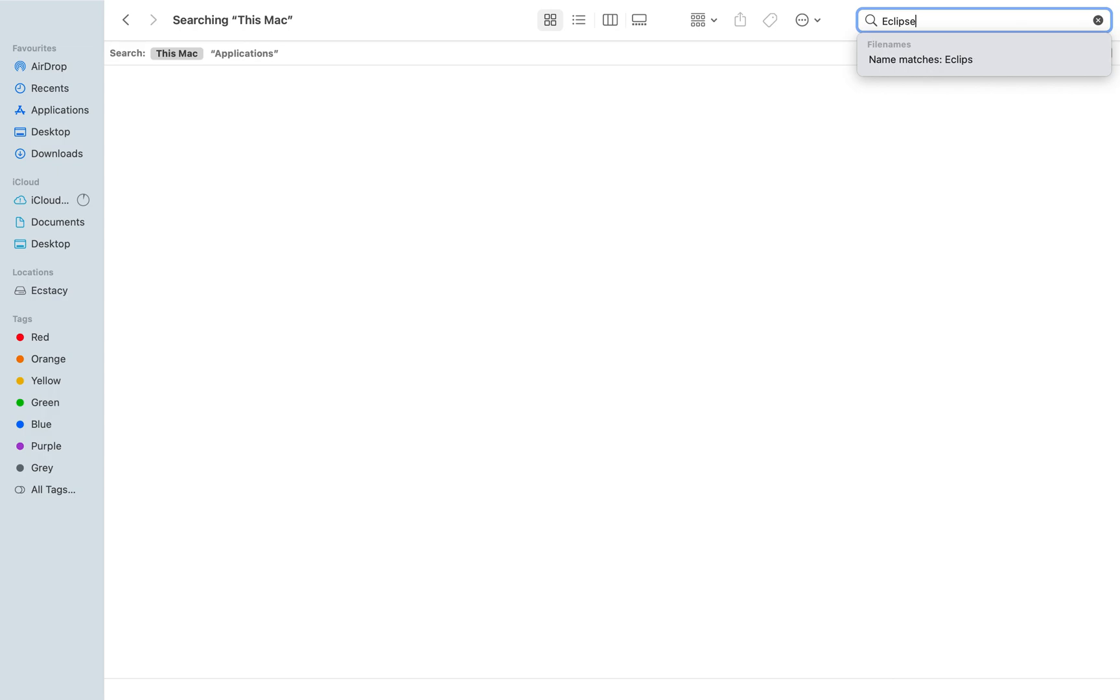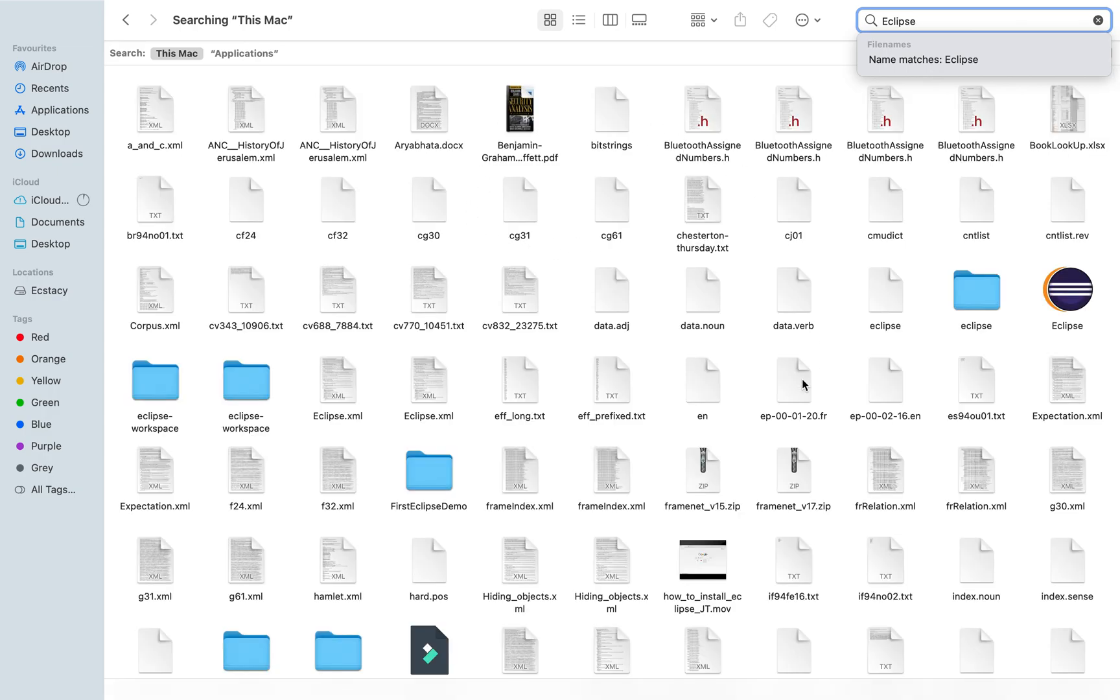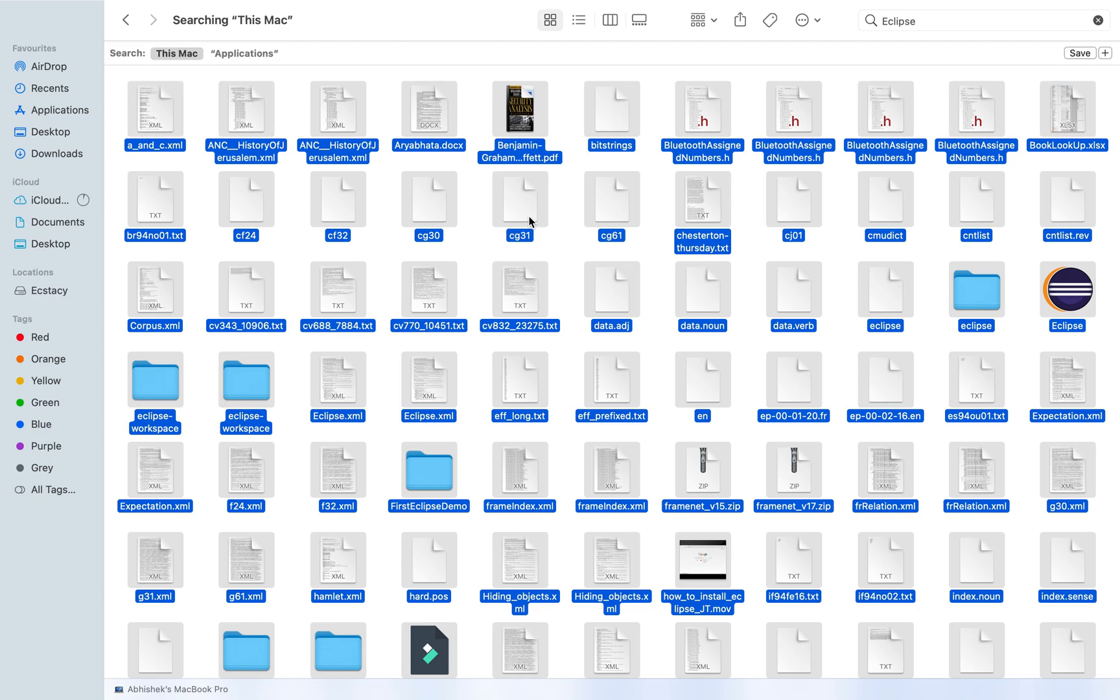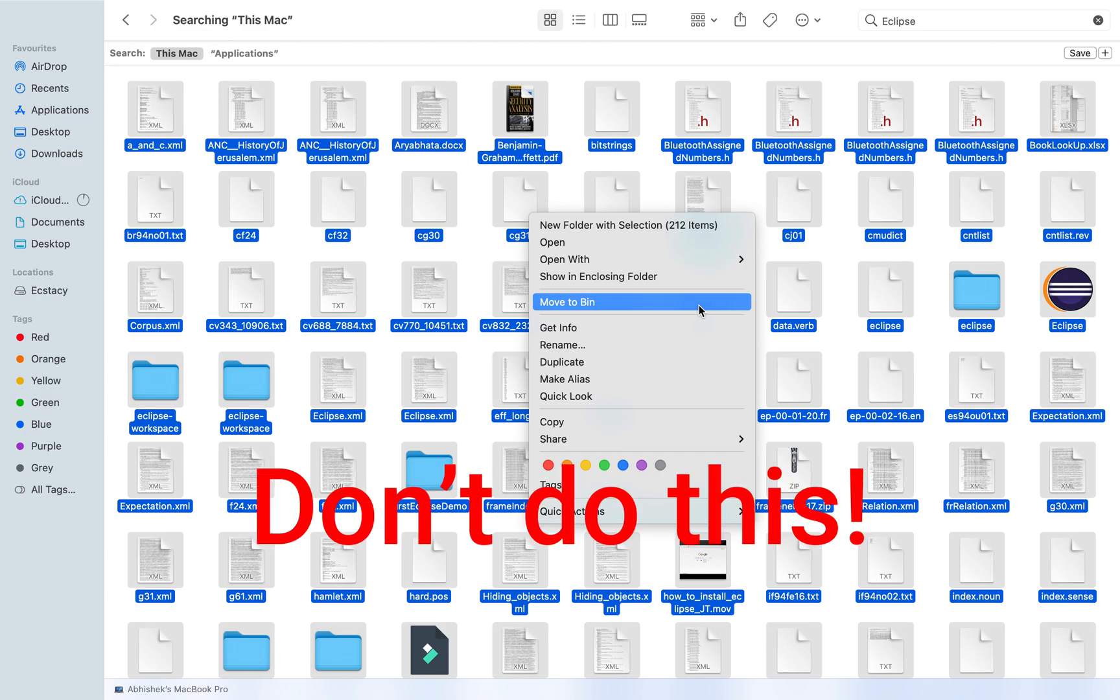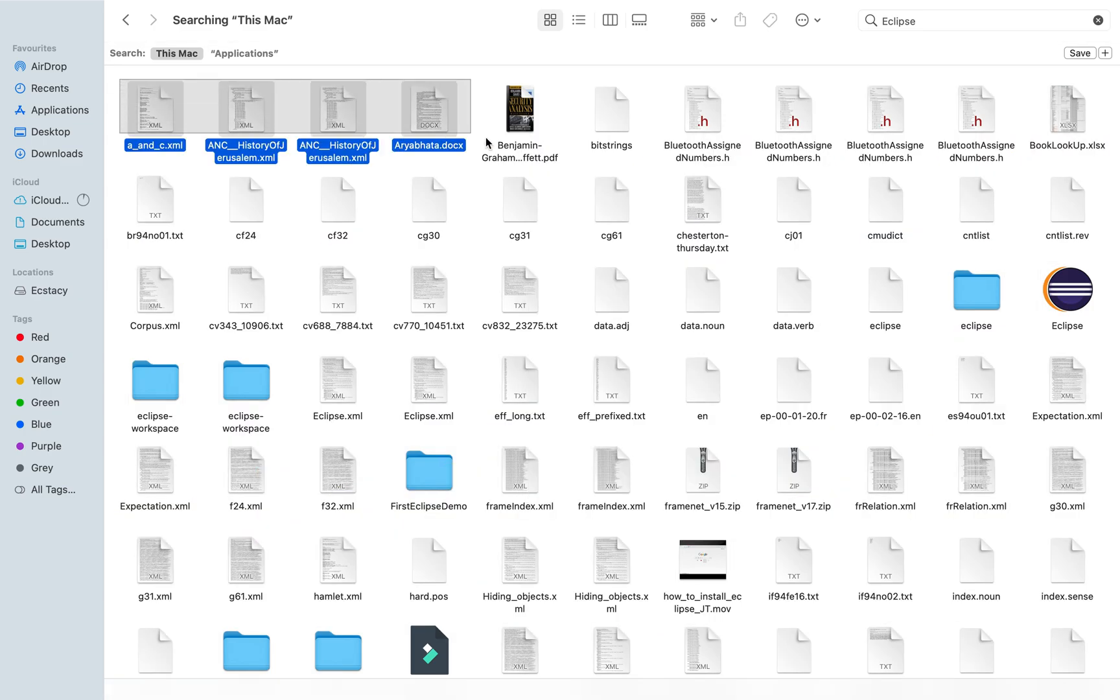Whatever files appear over here, you press Command+A to select them all, right-click on any one of them and hit Move to Bin. But wait, don't do this. You see, there are files that have nothing to do with Eclipse.